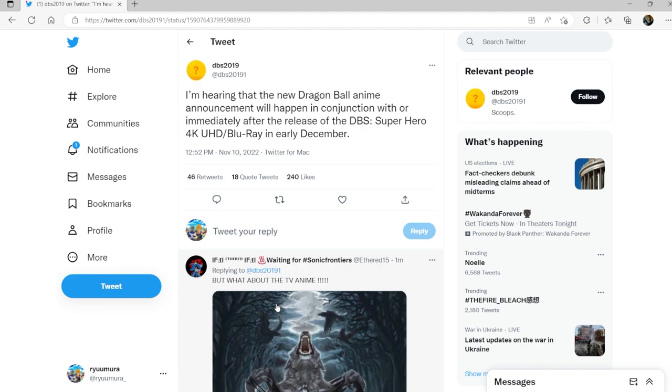If you guys aren't aware, I do Xenoverse content. I'm pretty sure most people watching this know that Xenoverse 3 is happening guys. I've been saying this a lot, but with the anime coming back and once we get official announcement for that, there's gonna be a lot less 'no Xenoverse 3 isn't happening.'